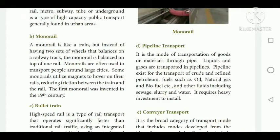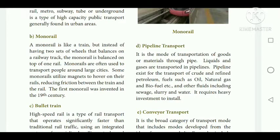Monorail is like a train, but instead of having two sets of wheels balanced on railway tracks, the monorail is balanced on top of one rail. Monorails are often used to transport people around large cities. Some monorails use magnets to hover on their rails, reducing friction between the train and the rail. The first monorail was invented in the 19th century.